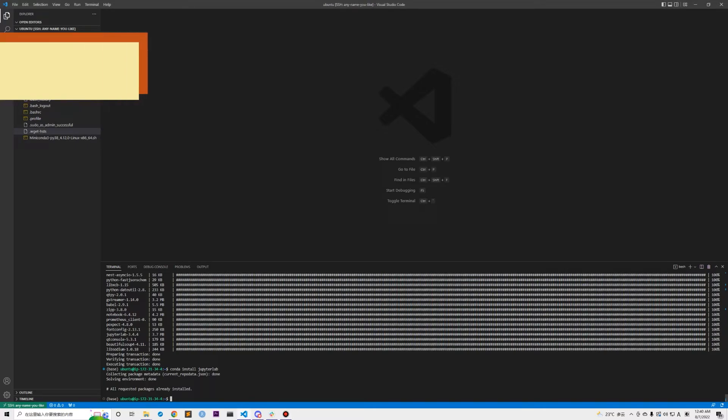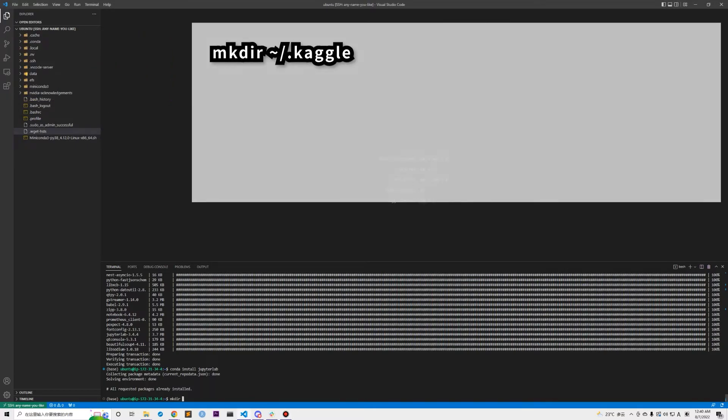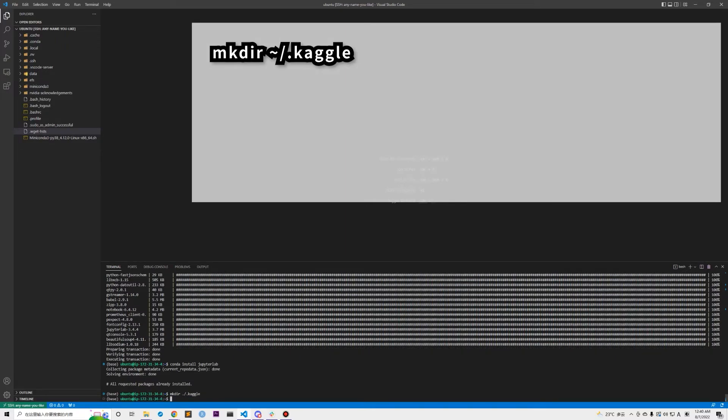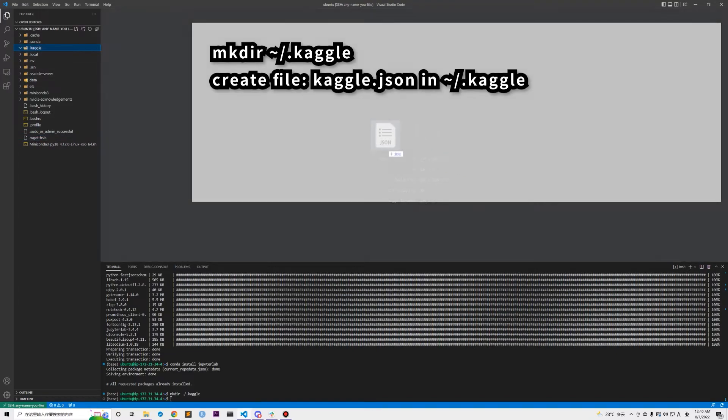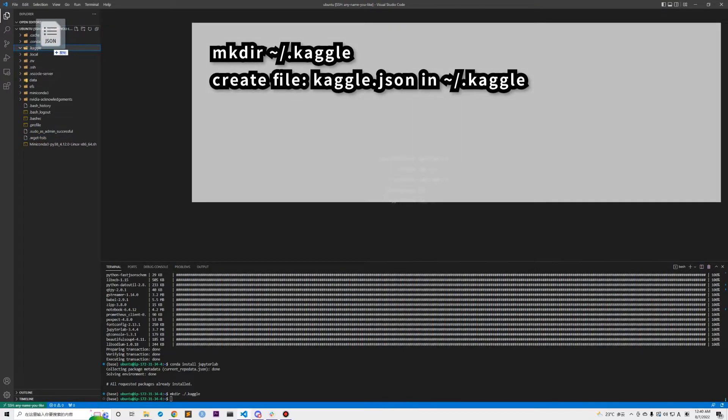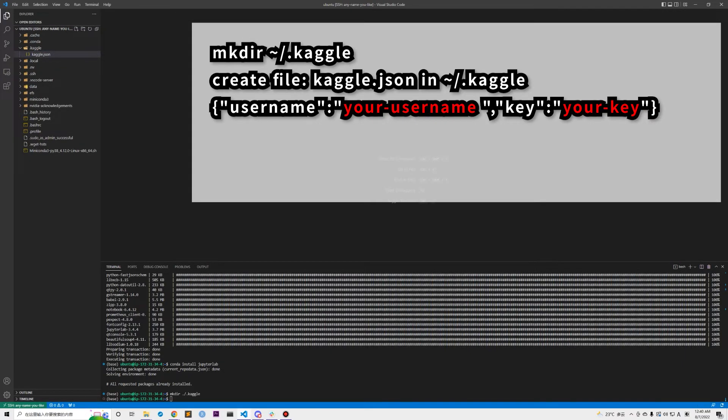Finally, we are going to set up the configuration file of Kaggle and Jupyter server. For Kaggle configuration, create a folder named ~/.kaggle and drag kaggle.json file from your PC or just create a new file named kaggle.json and enter your username and key in this format. Both information can be found in your Kaggle home page.